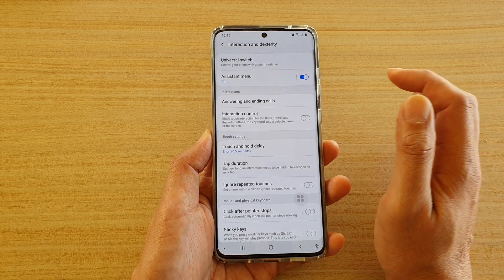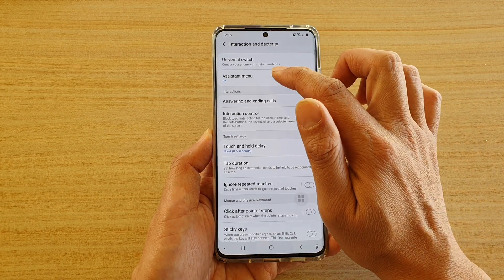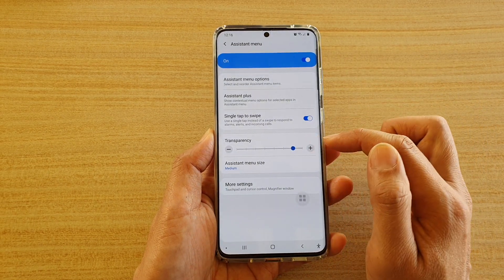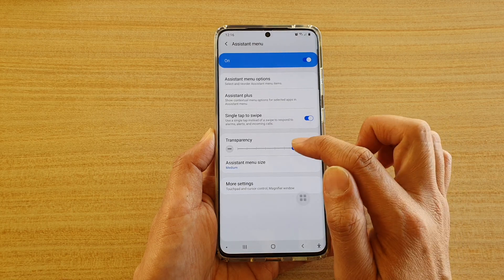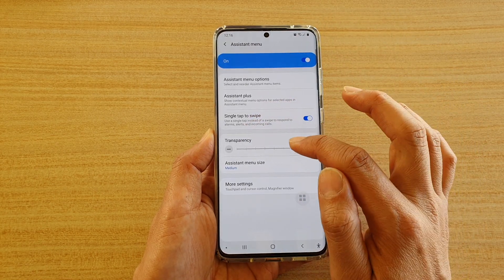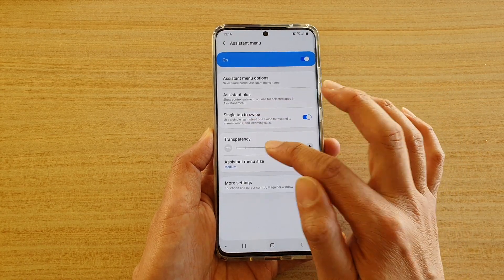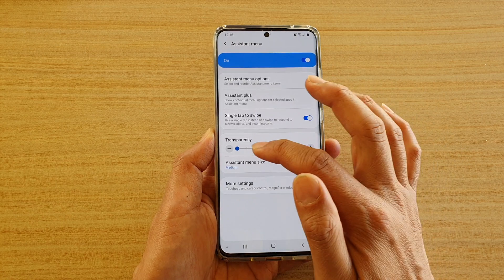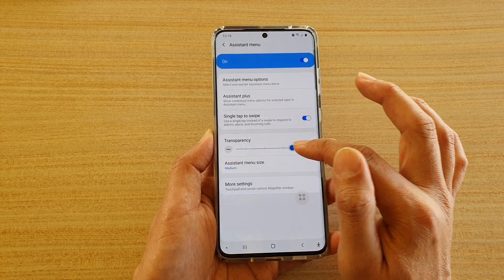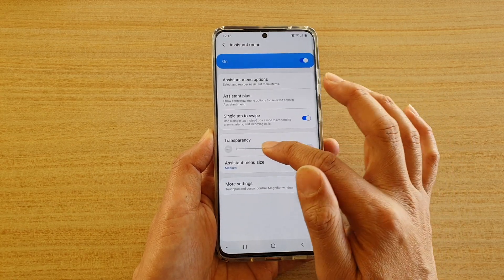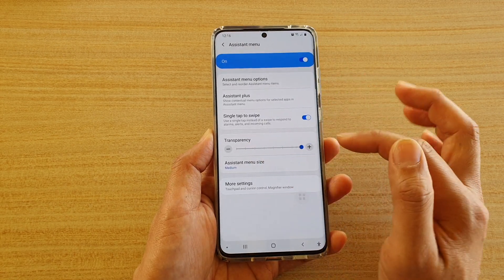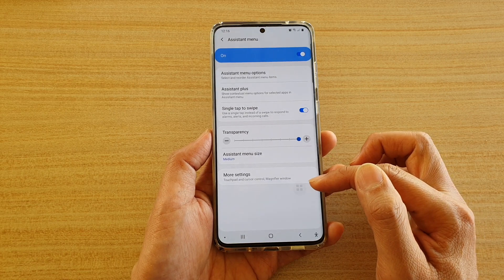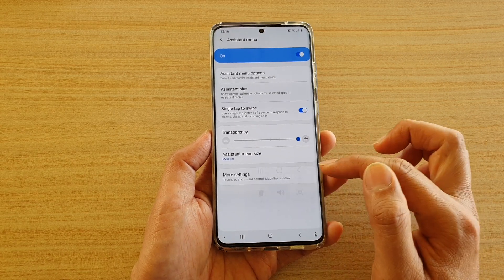Next, tap on Assistant Menu. In here, in the transparency section, you can drag on this slider bar from left to right. If you want to drag it all the way to the right, that will increase the opacity.